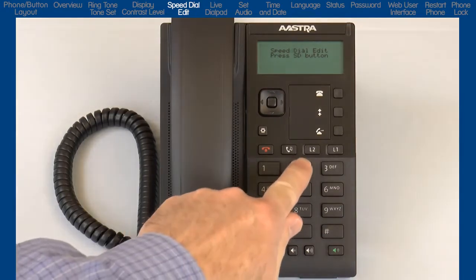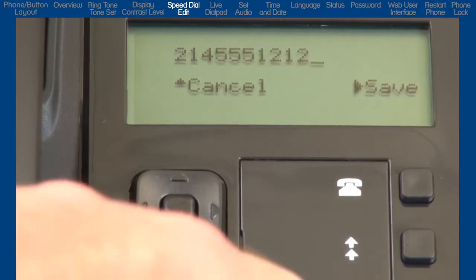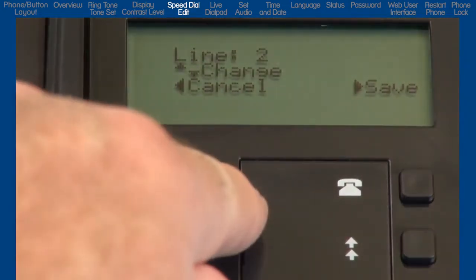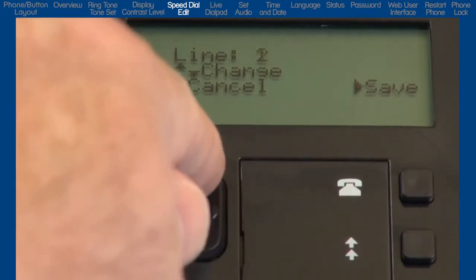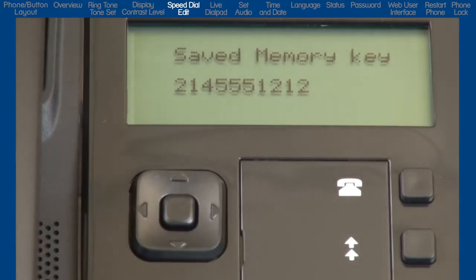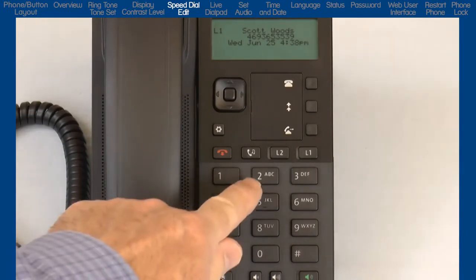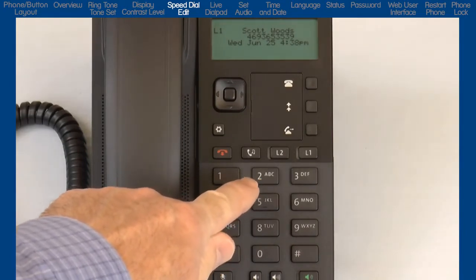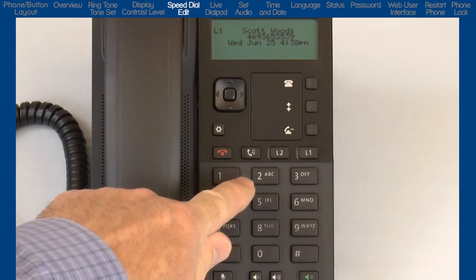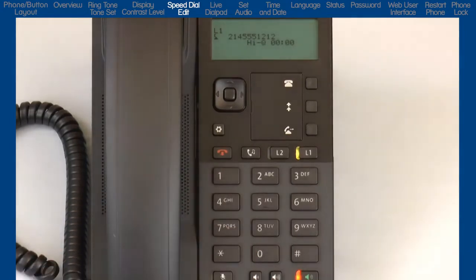I'll select keypad number 2 and enter the telephone number I want to be stored as my speed dial number. I'll press the right arrow and select the line I want the phone to use when it dials this speed dial number. Then I'll press the right arrow to save the entry. Here's how I will dial a dial pad speed dial number. I stored my speed dial telephone number in the number 2 button on the keypad. So to speed dial this telephone number, I will press and hold the number 2 on the keypad for three seconds, and the phone will speed dial the number stored in keypad button number 2.